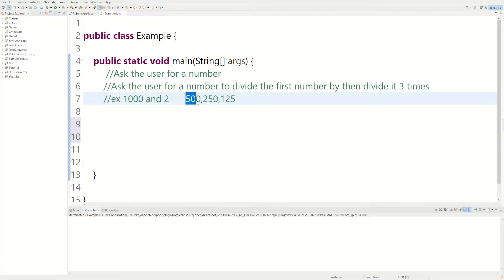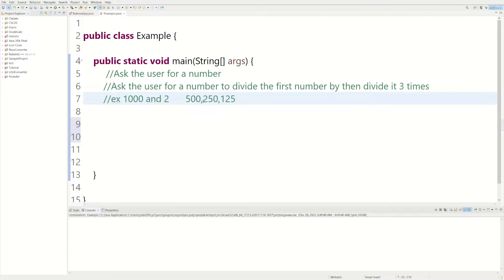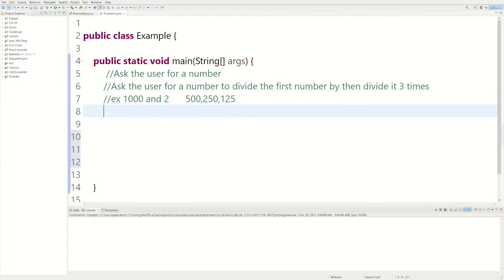So if they enter 1,000 for the first number and then 2 for the second number, we're going to divide 1,000 by 2 three times. So we're going to get 500, because 1,000 divided by 2 is 500, and then 500 divided by 2 which would be 250, and then 250 divided by 2 which would be 125. So let's actually code it up.